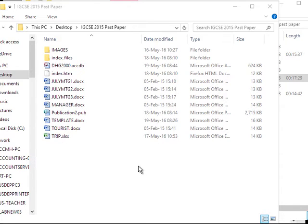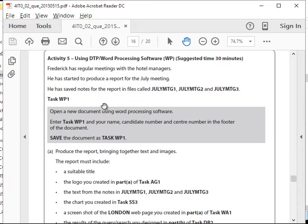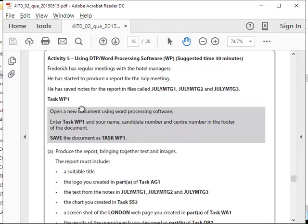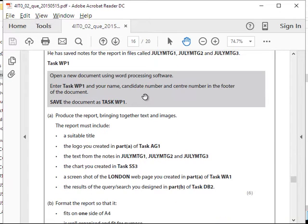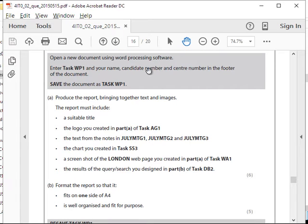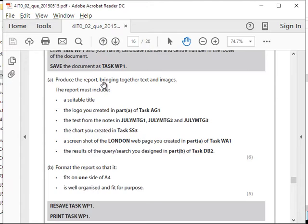Hi guys, this is activity 5 past paper 2015 and this is about word processing — it's about a report. Frederick has regular meetings with the hotel managers and has started to produce a report for the July meeting. He has saved notes in files. We'll open those files in a word processing document. Task WP1 requires your name, candidate number, etc. — you know how to do that already. Produce a report bringing together text and images.